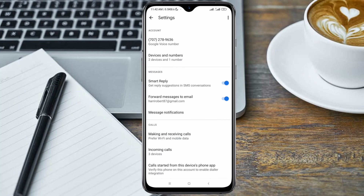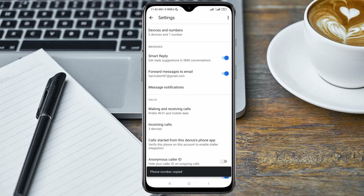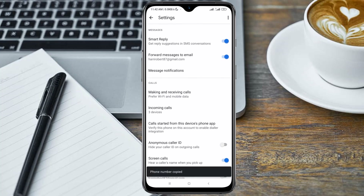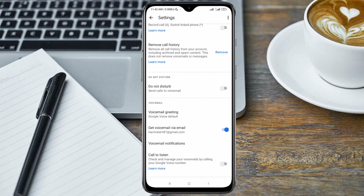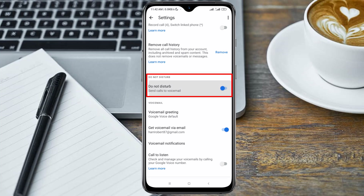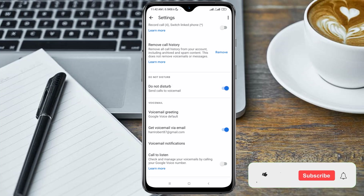Here, first of all, copy your Google Voice number — the Google Voice number for the account I'm using for this tutorial. After copying the number, scroll down to where you have Do Not Disturb and enable the Do Not Disturb option.